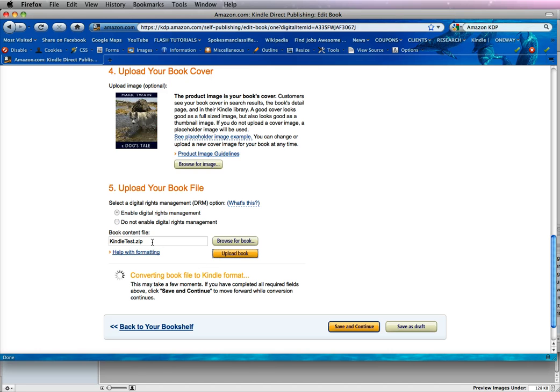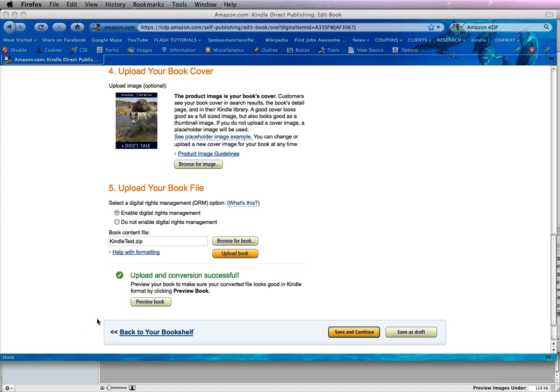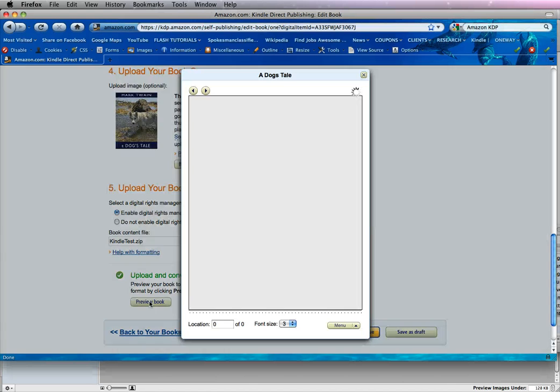So if you have an ePub that is ready, you can actually upload the ePub here and it will convert it to a Kindle format, and it will be just fine. Okay, it uploaded successfully, and we're going to preview the book.